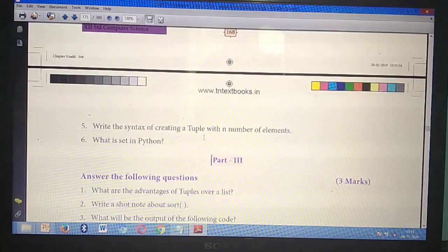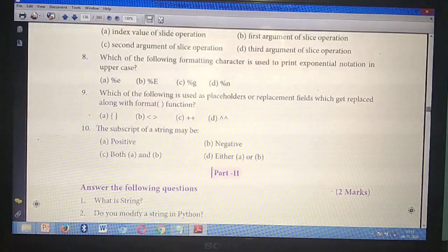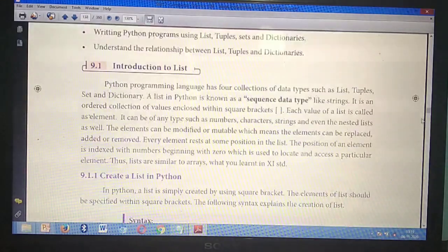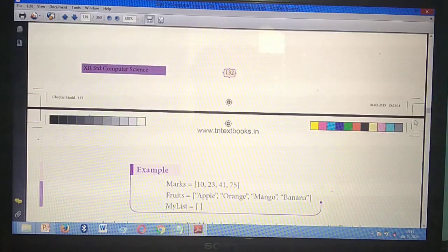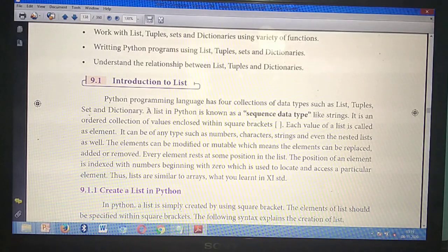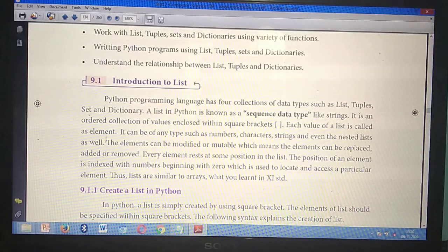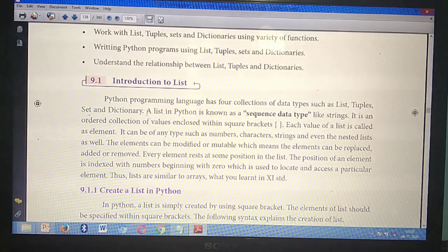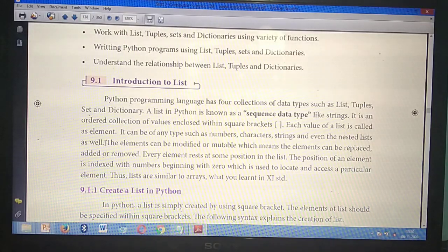Now we can mark the question answers. First, take page number 132. The first question is: What is a list in Python? Under the heading 'Introduction to List,' starting from the second line — 'A list in Python is a known sequence data type' — mark from here till 'as well.'